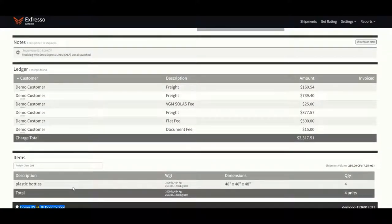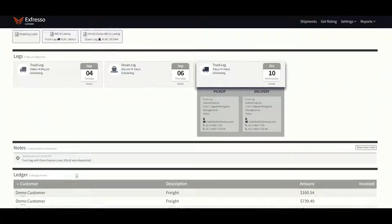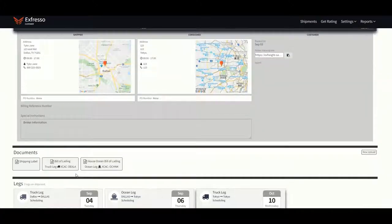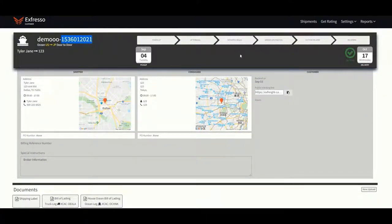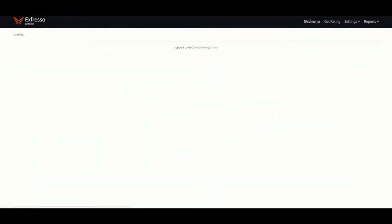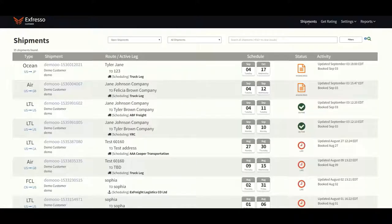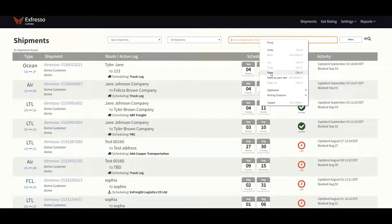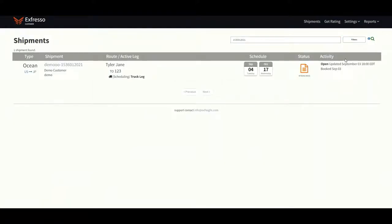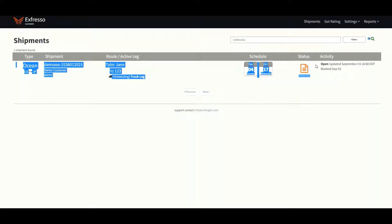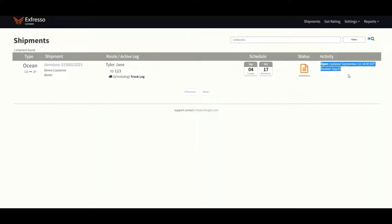To view this shipment for future use, simply copy the bill of lading number, go to your shipments tab, paste the bill of lading number, and hit enter. As you can see, the status shows missing documents and it shows that it was just booked by us today.